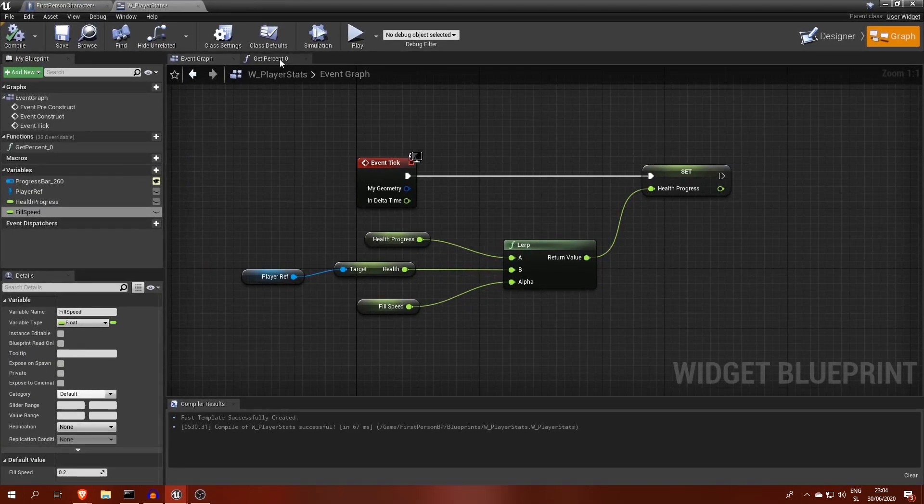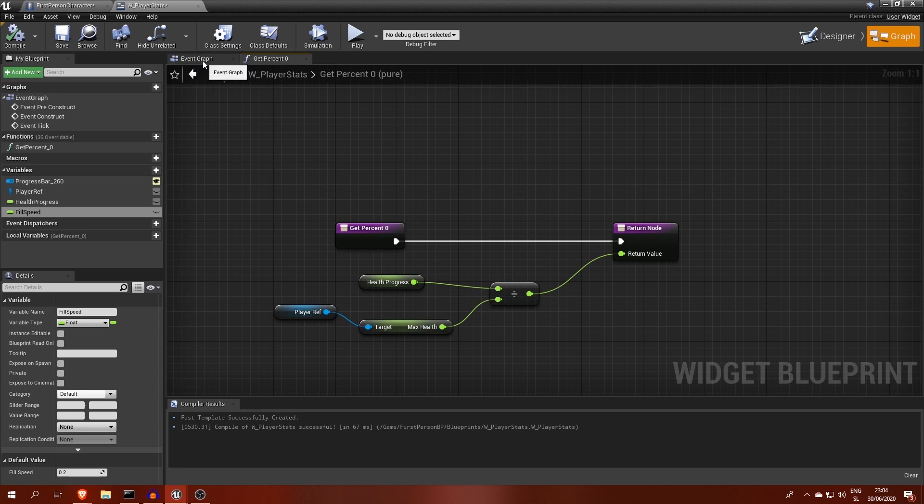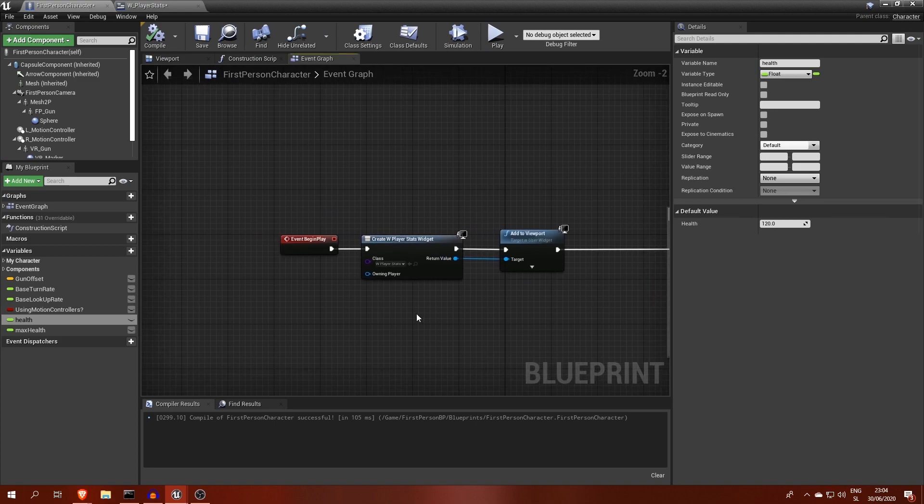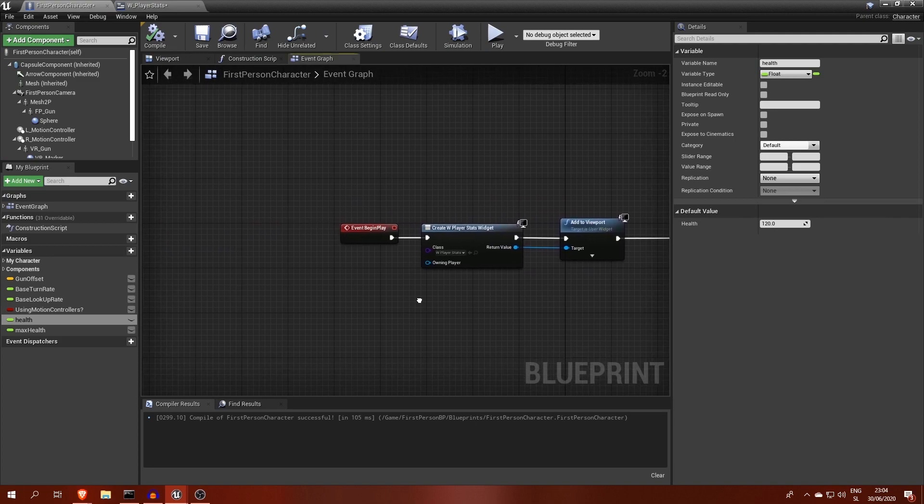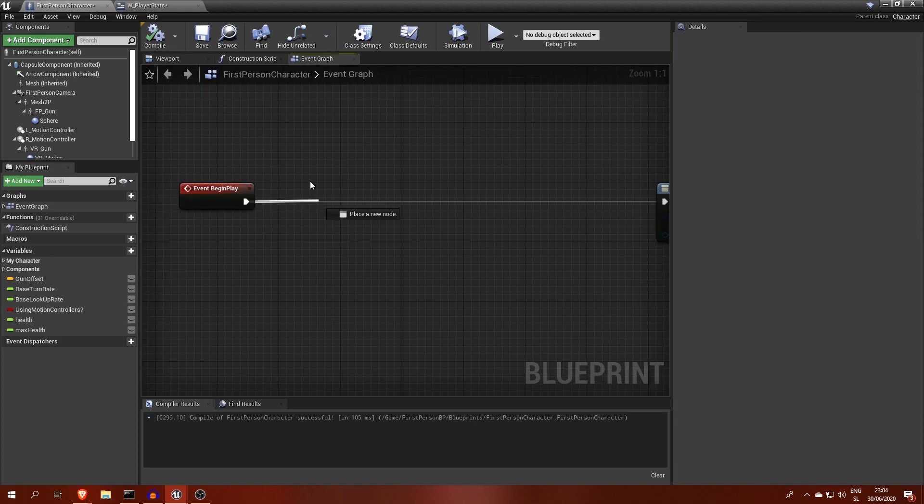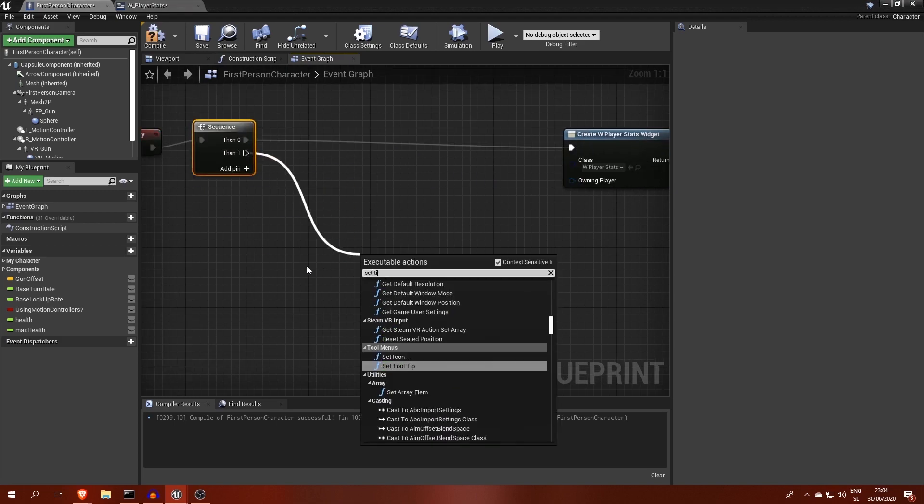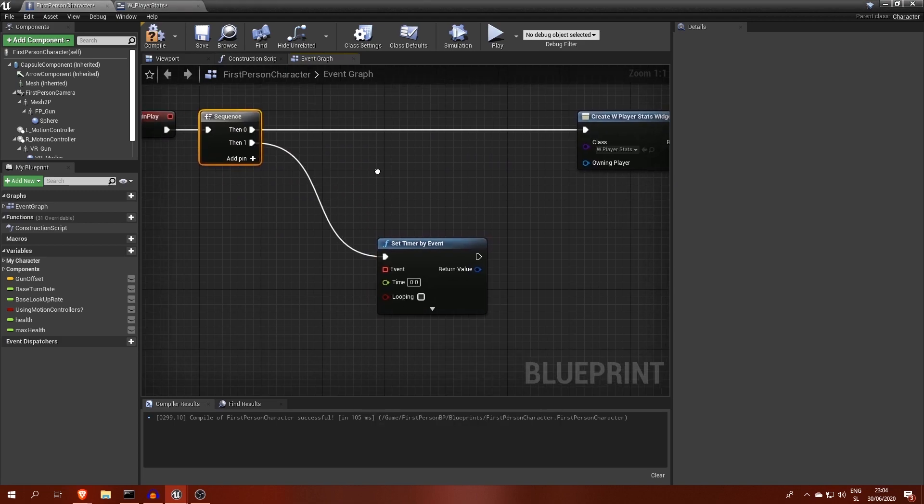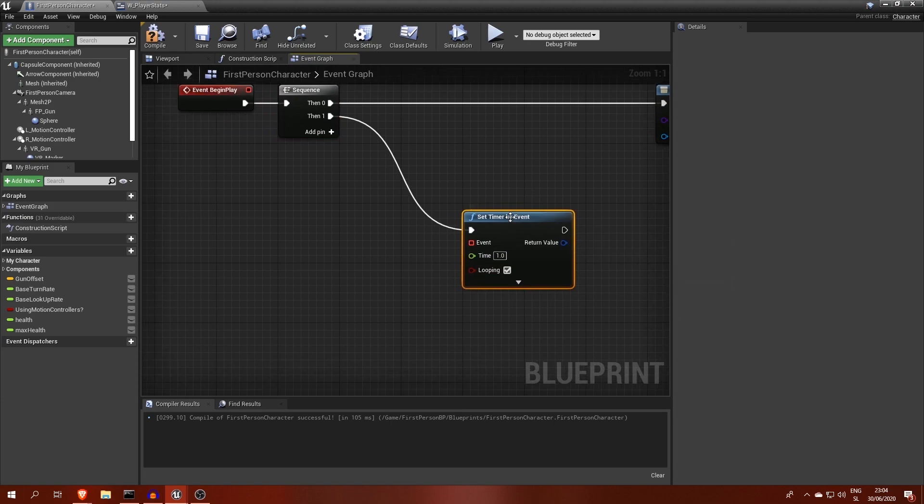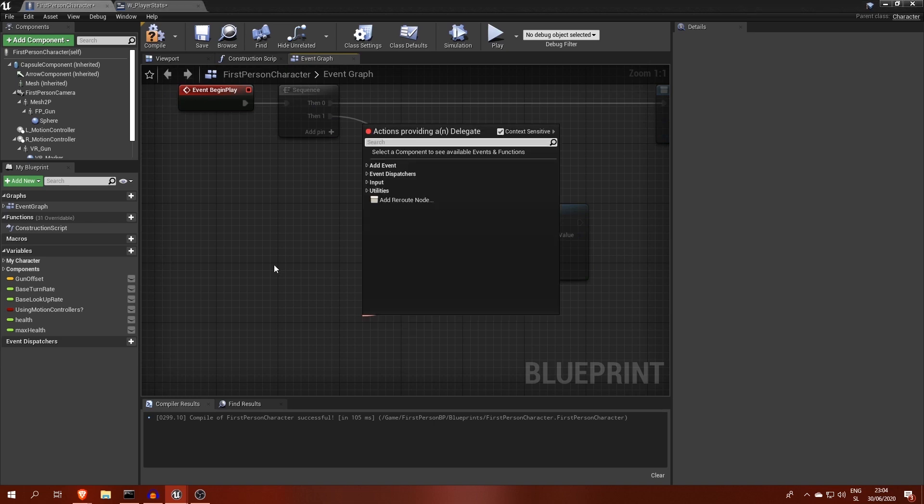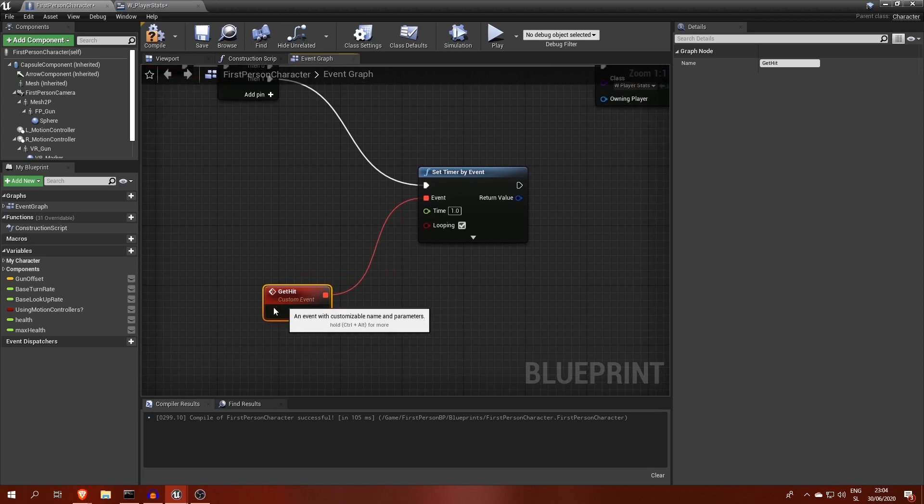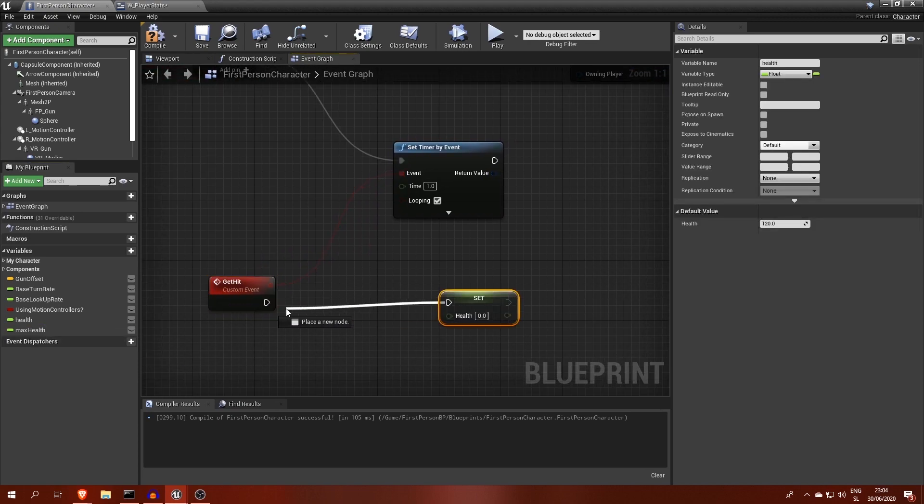Let's say there's an enemy shooting at us and each second our health decreases by 10 points. We can simulate this effect with a timer inside our player character blueprint. It must therefore loop each second. This will continuously fire a new custom event. I called it getHit, which will take 10 from our current health on each execution.